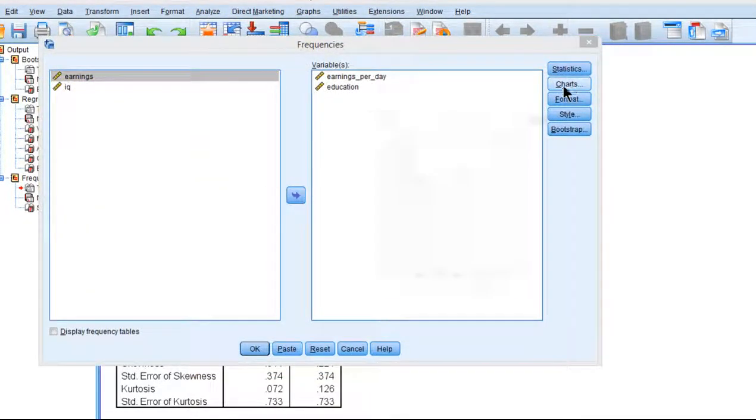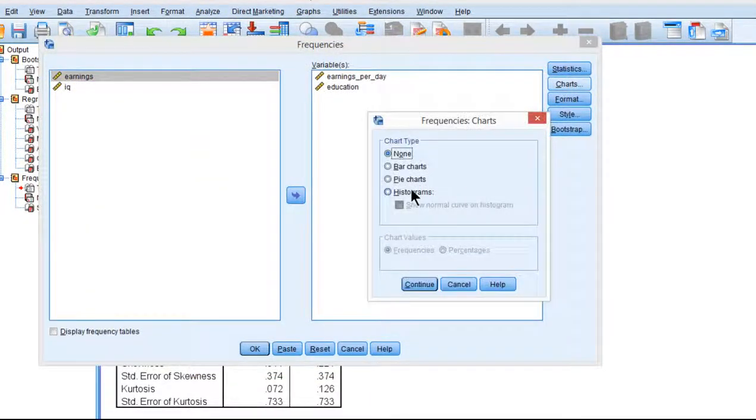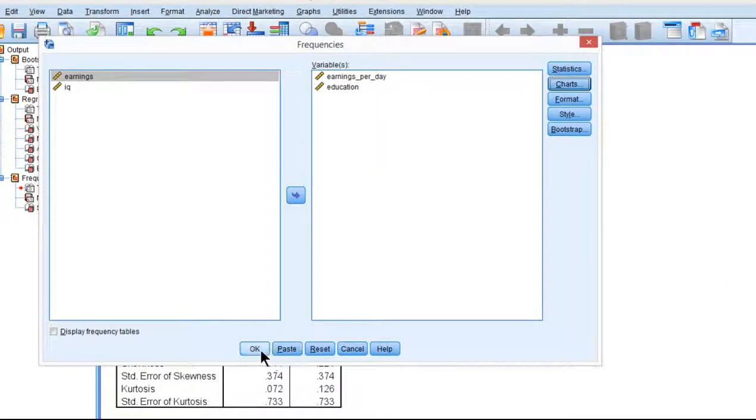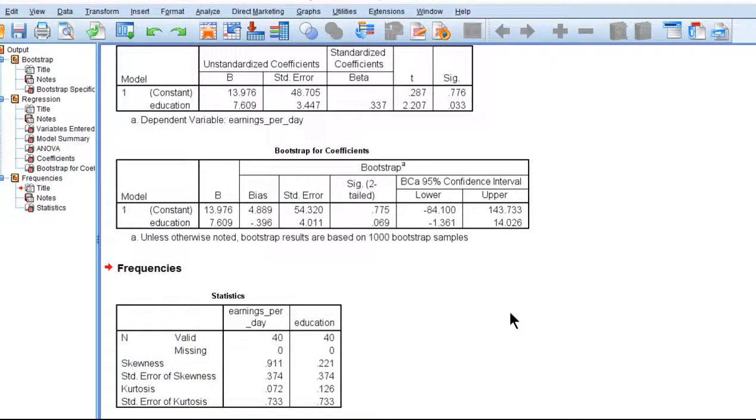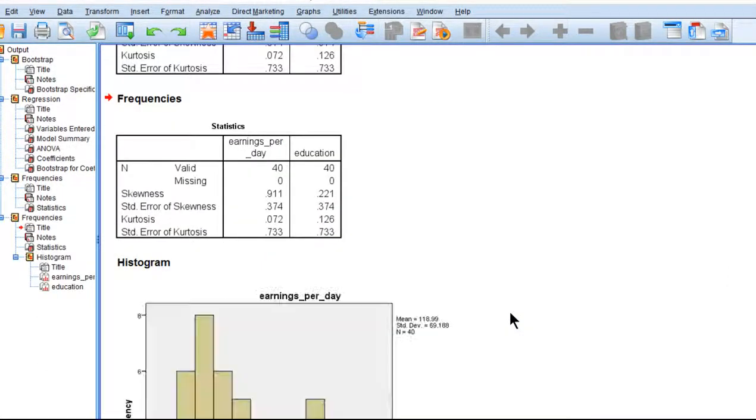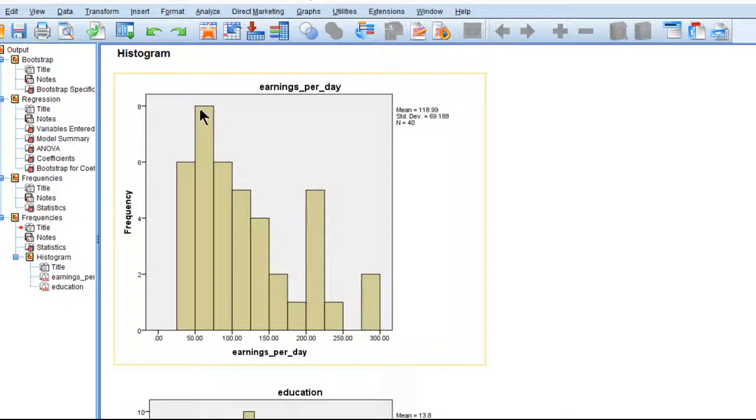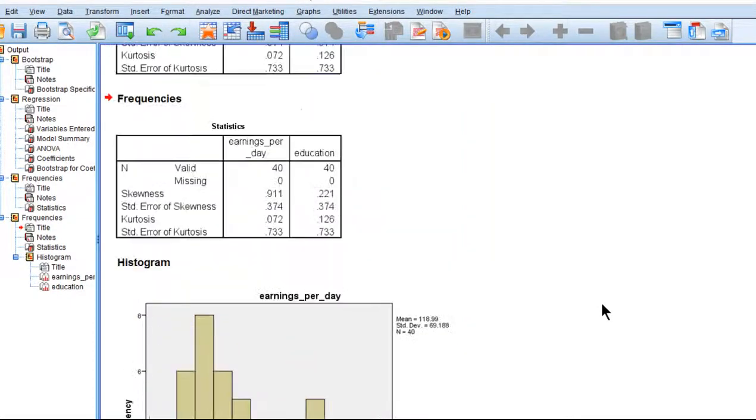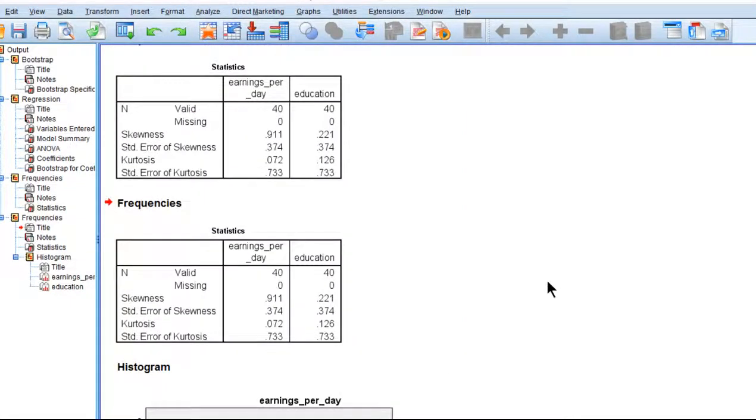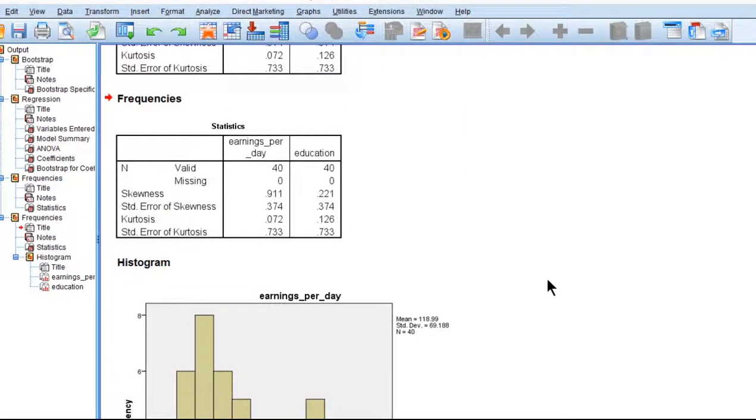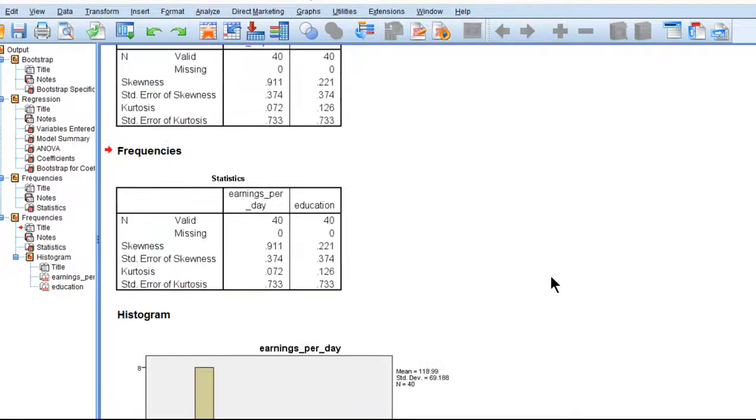Let's look at the distribution. We can see earnings per day here has an obvious positively skewed element to it. Now the rule of skew of 2 and kurtosis of 9, strictly speaking, it will work more frequently when both variables are skewed in exactly the same way.